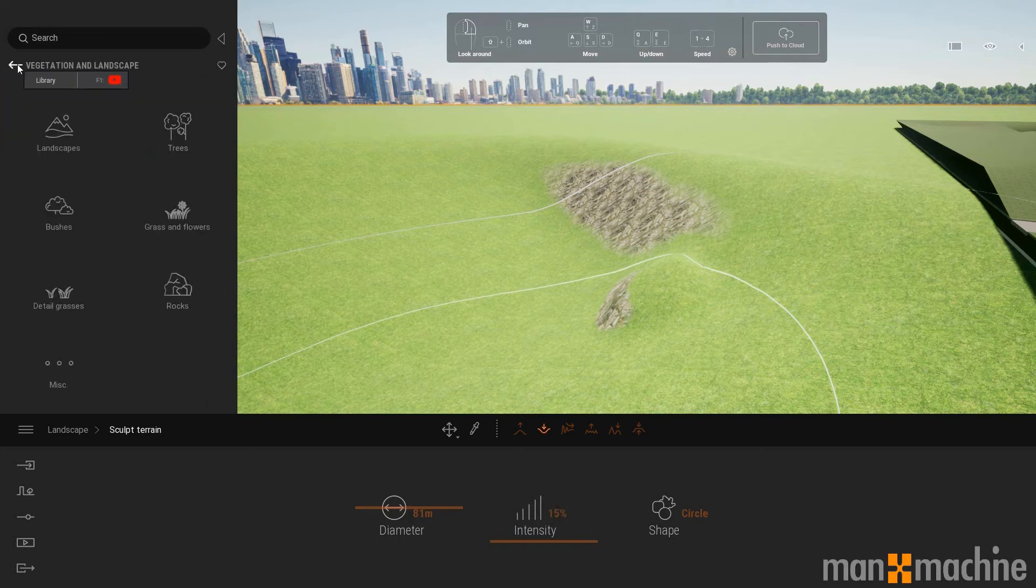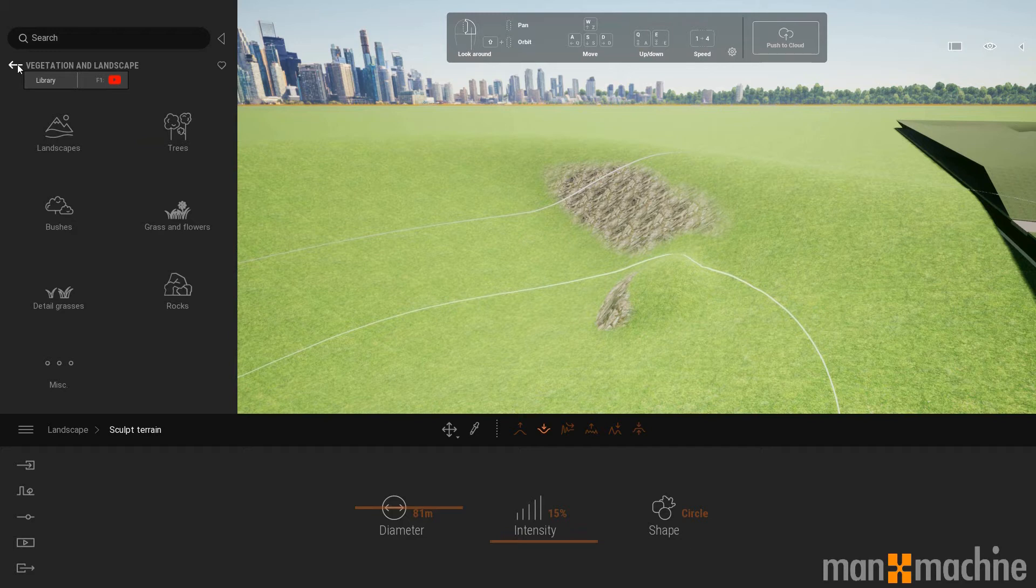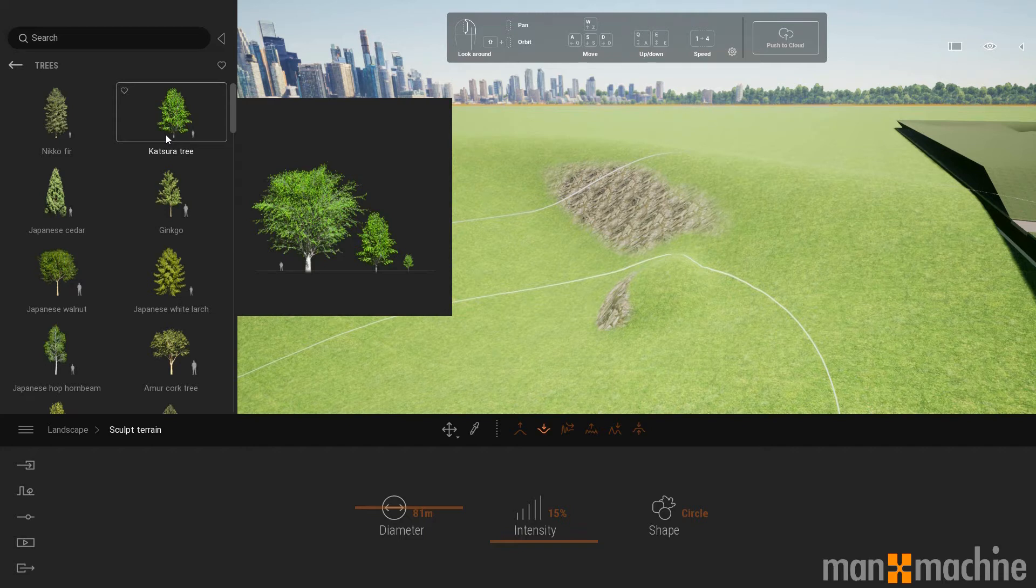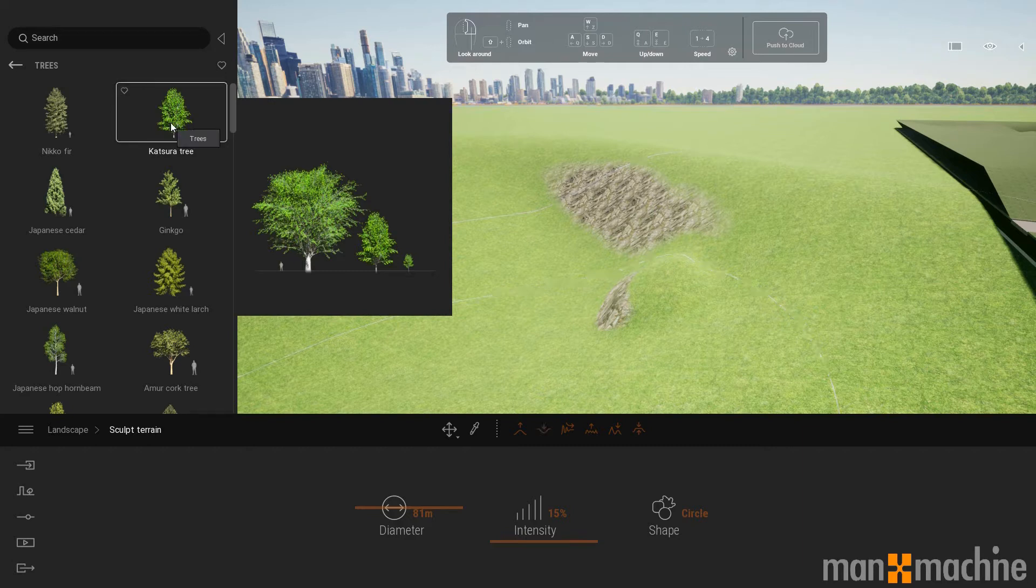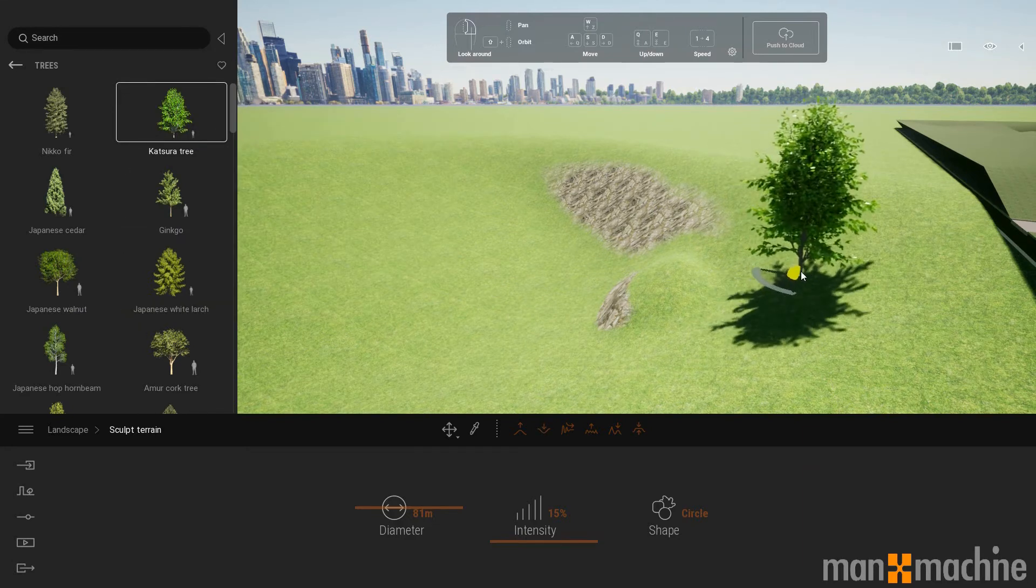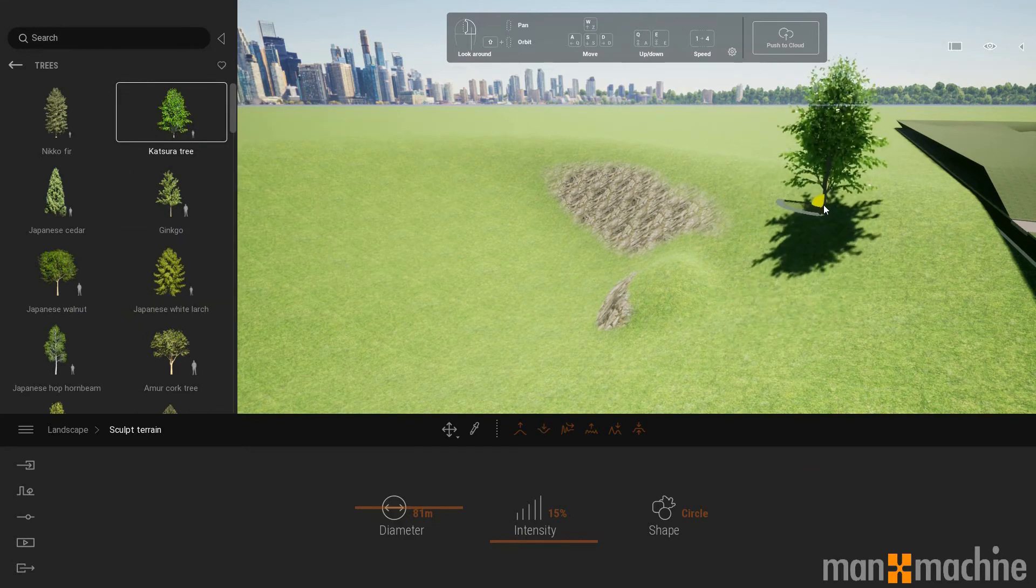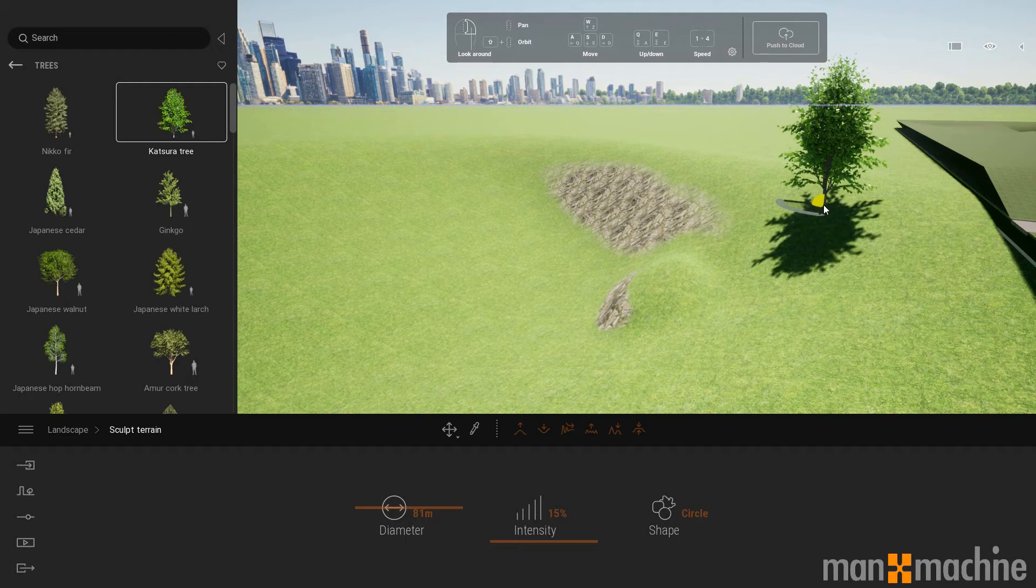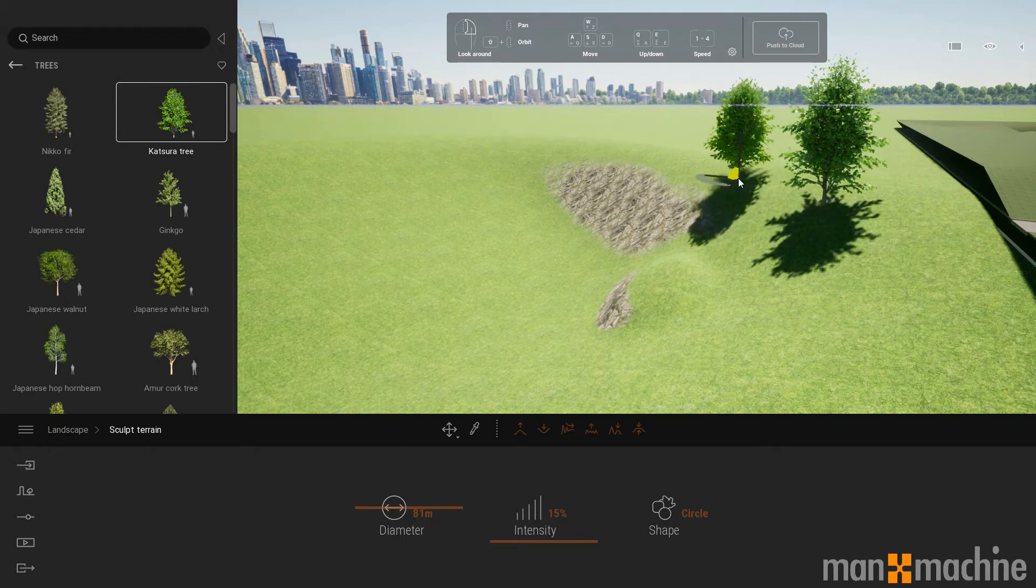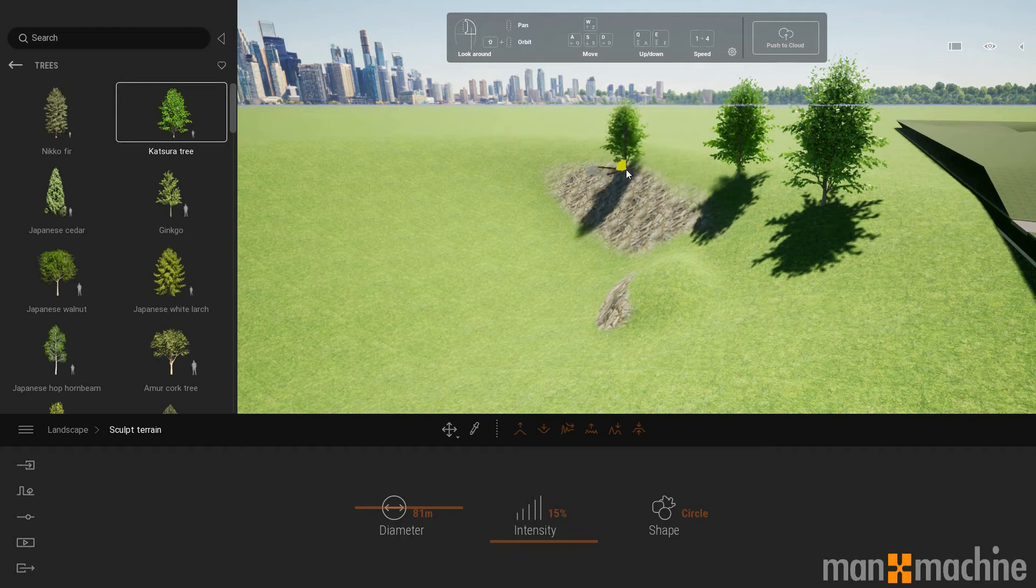As well as affecting the ground itself, we can also populate it with content. We get a number of assets at our disposal, one of which is trees. And there's two ways we can place trees. The first one is I select a tree from the palette. I can choose where I want to place that tree, left click, and I can place an instance of that tree.